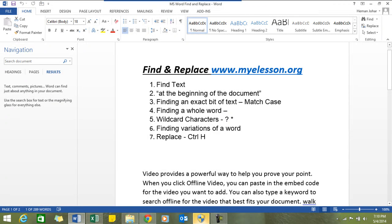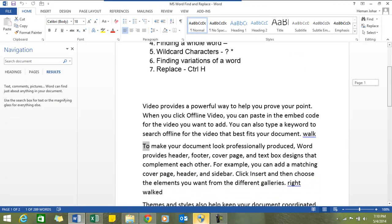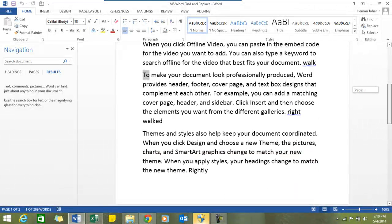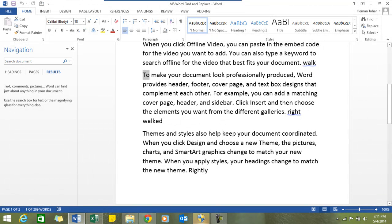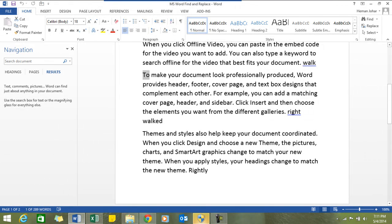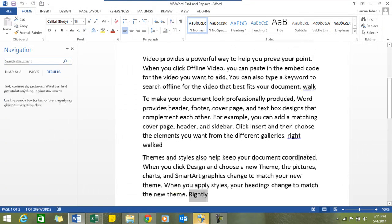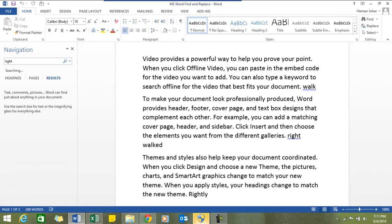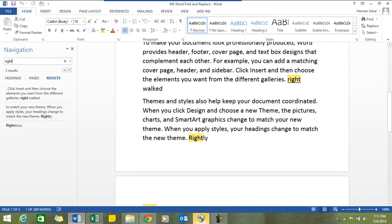You can also find a whole word. For example, I have this word over here: "right" and "rightly". Now when I try to find "right" it would also identify "rightly" automatically. Let's try this. I'll try to find "right" and see - it has highlighted "right" over here and "right" over here also.